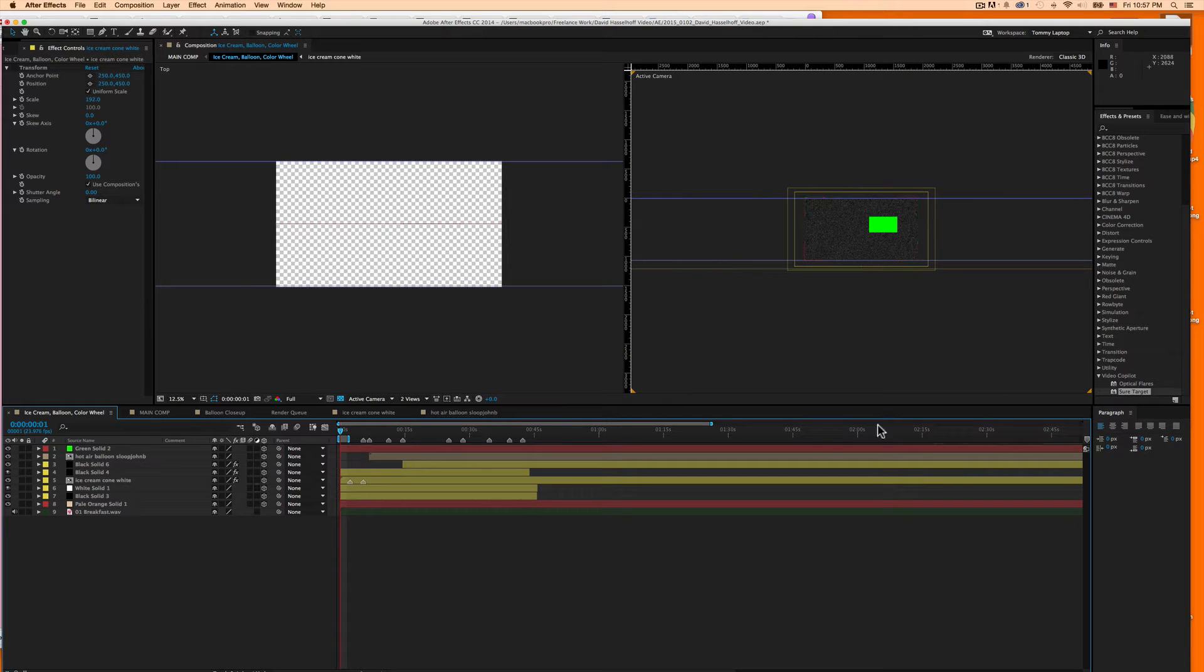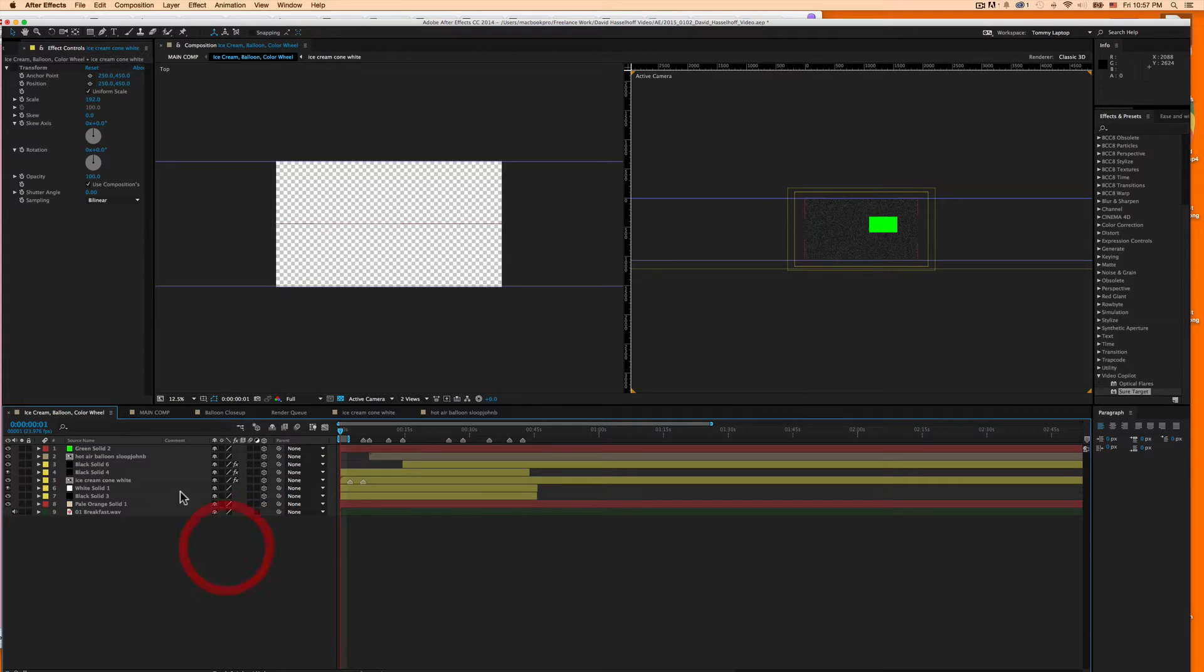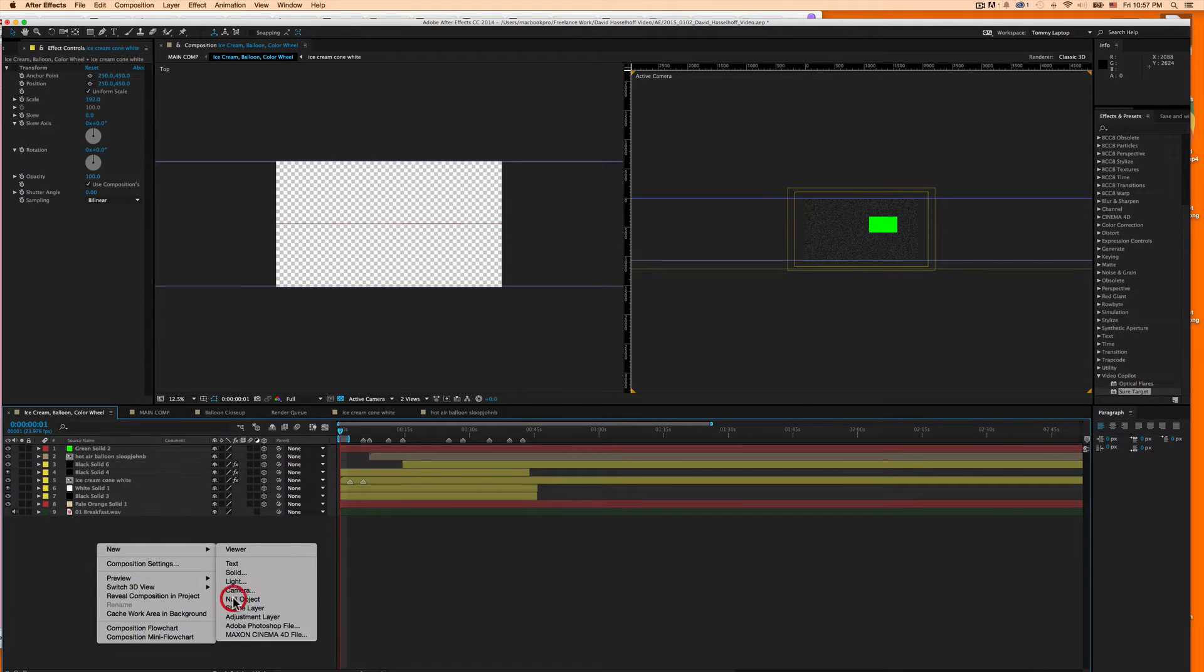All right, so worth noting it says 16 in this little plugin box next to my SureTarget. I don't know if that matters or not. I am running a 64-bit system. So I right-click, new, null object.